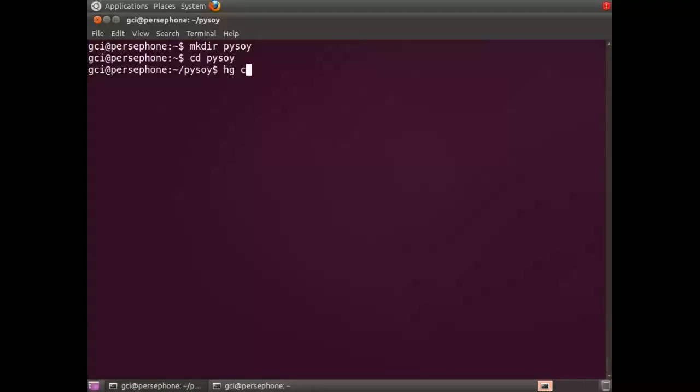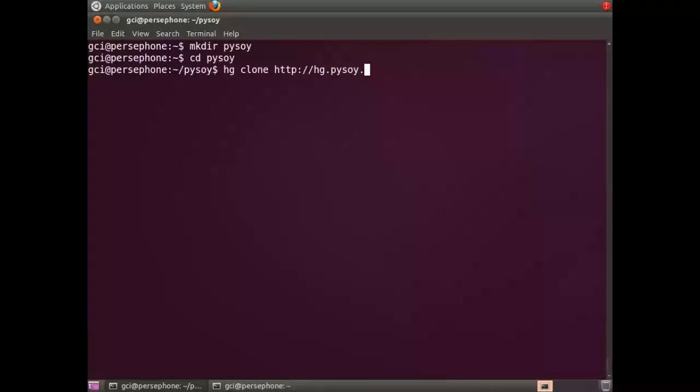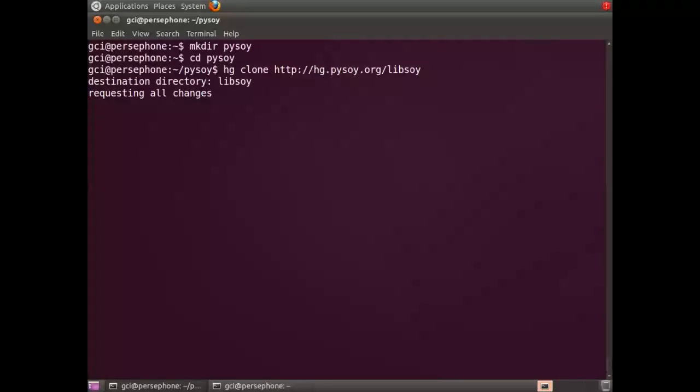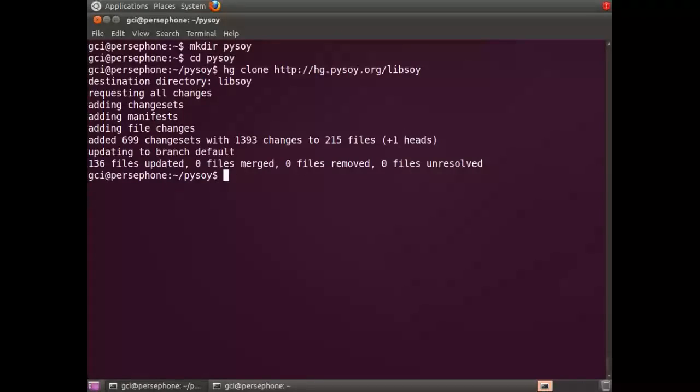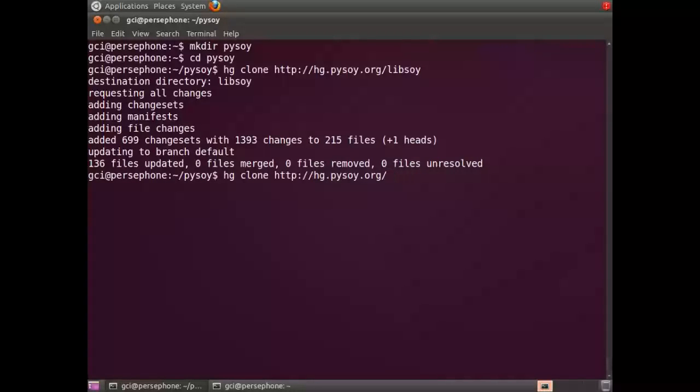Then you're going to grab the latest development version of Libsoy from Mercurial, then grab the latest version of PySoy.